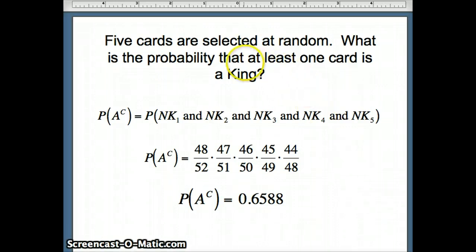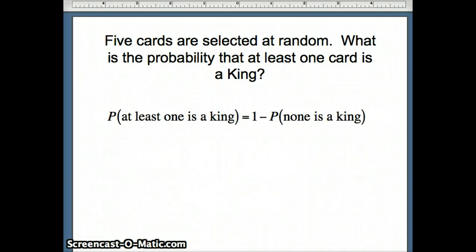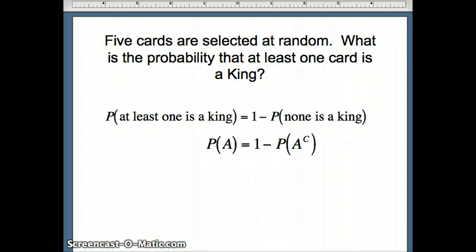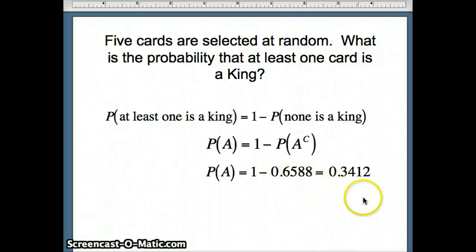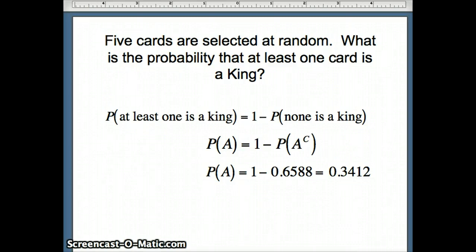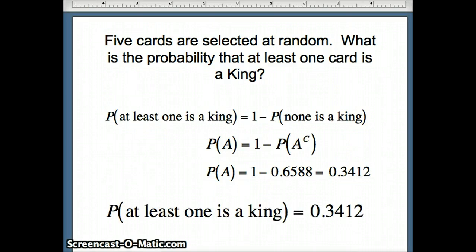Remember, we were interested in the probability that at least one card is a king. Using the complement rule, the probability of A equals one minus the probability of A complement. So the probability at least one is a king is 1 − 0.6588 = 0.3412.